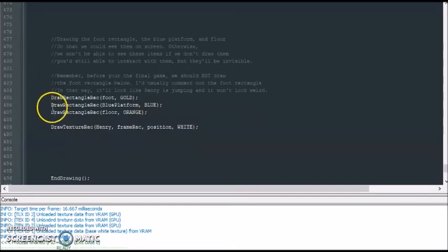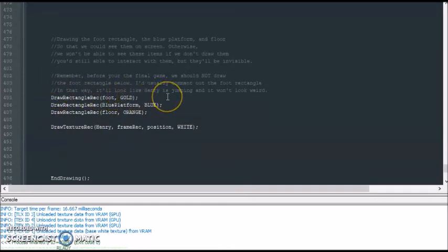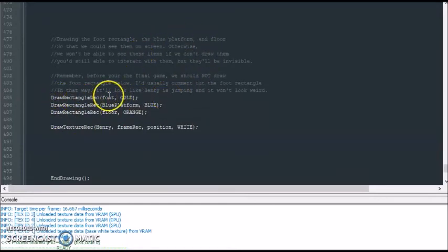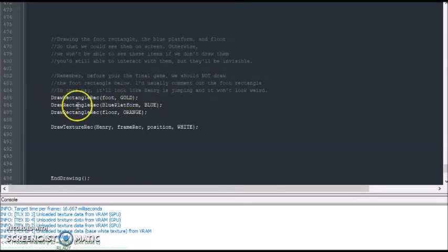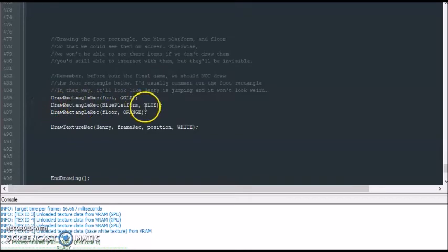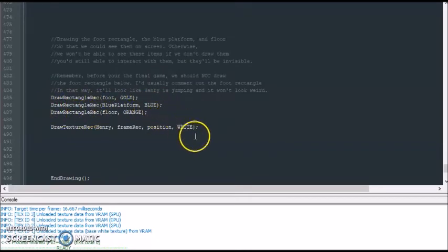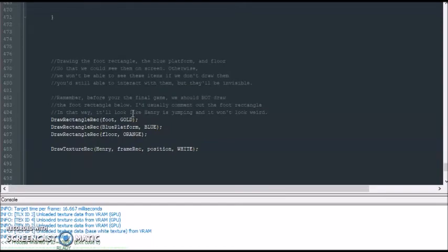Finally, we draw all of our items on screen. We draw the foot collision shape, which will be deleted later to make everything look natural. Then we draw the blue platform and we draw the floor. Now let's launch our game and see what happens.